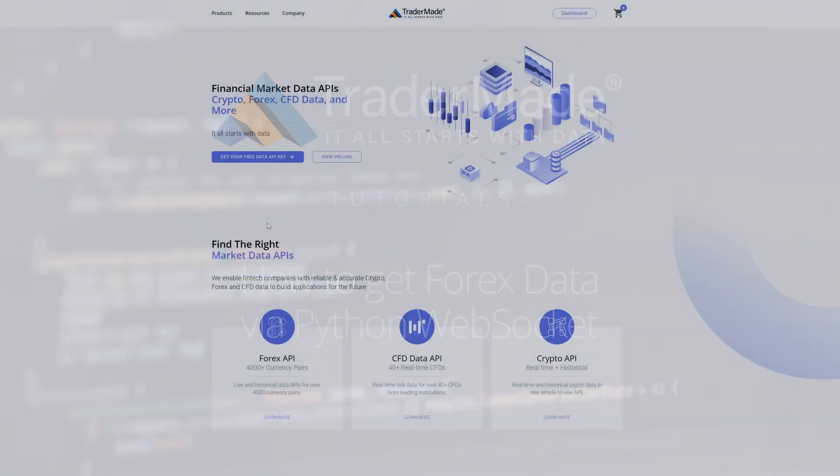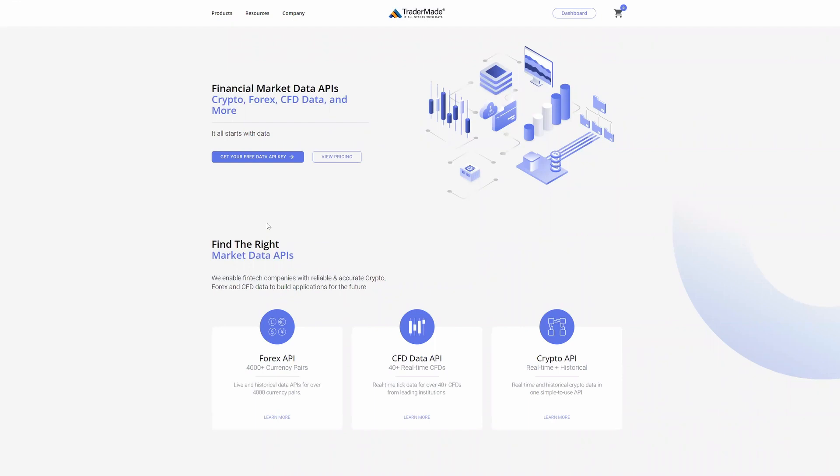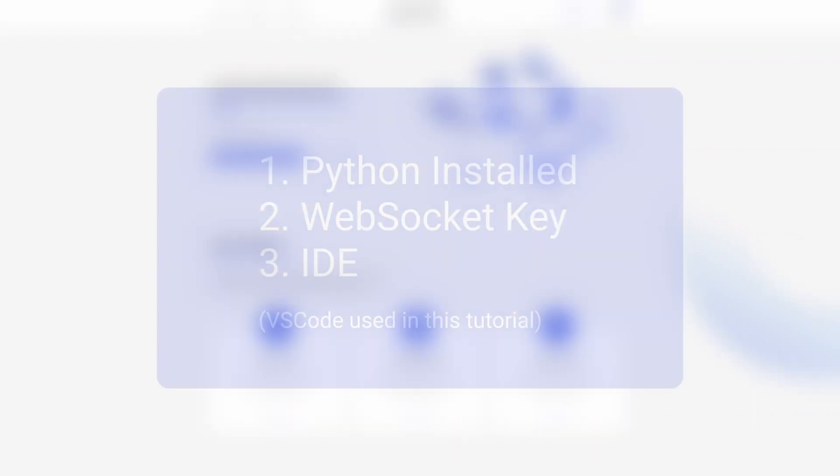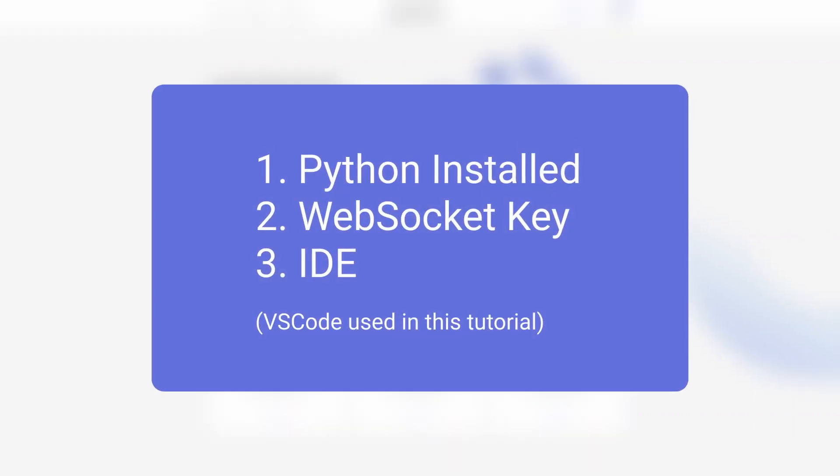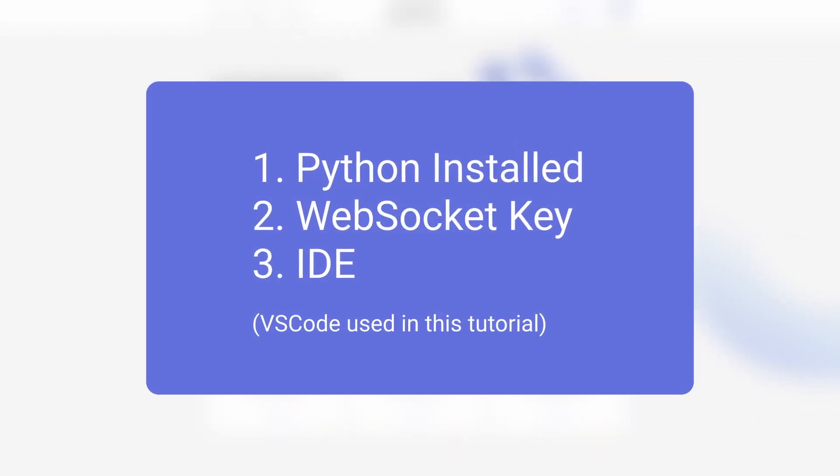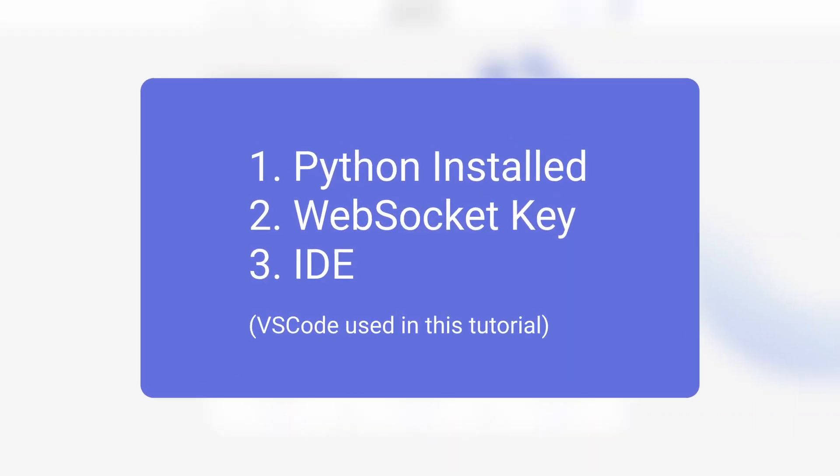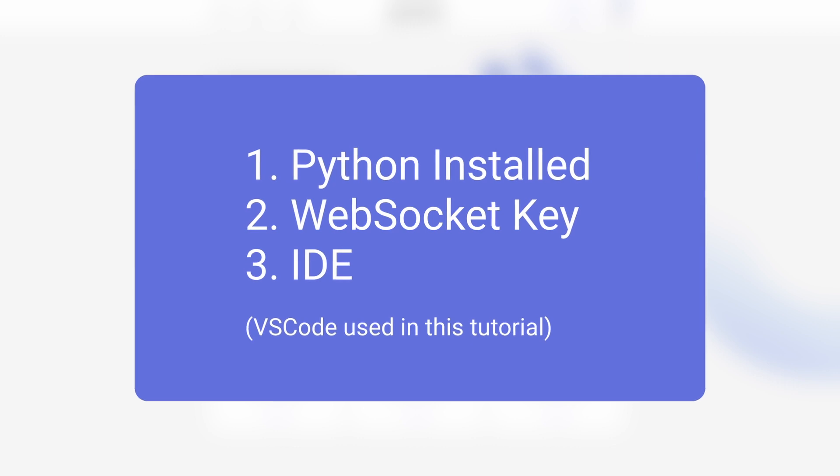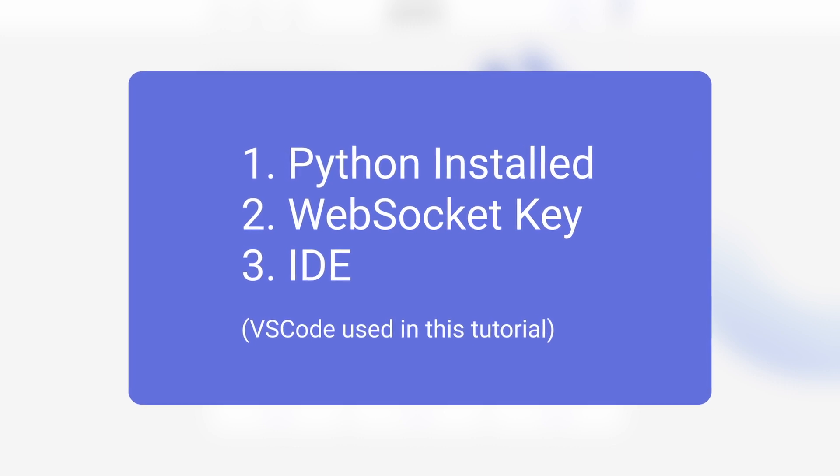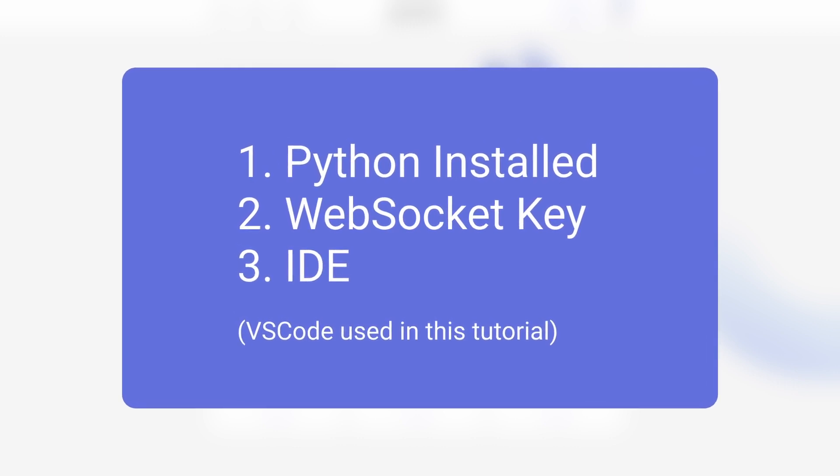Welcome to TraderMade Tutorials. Today we will learn how to get streaming Forex data via Python WebSocket. We will need three things to get started: Python installed, a WebSocket key, and potentially an IDE.